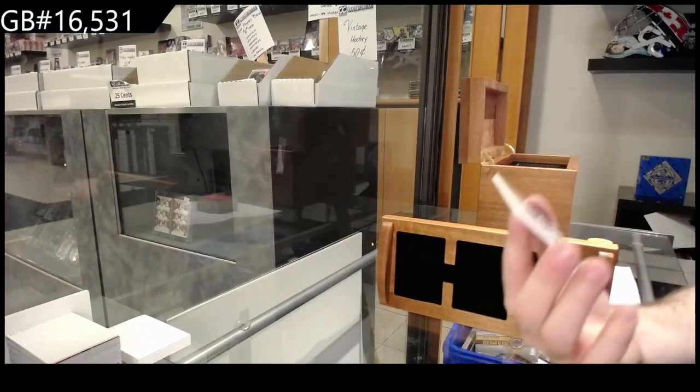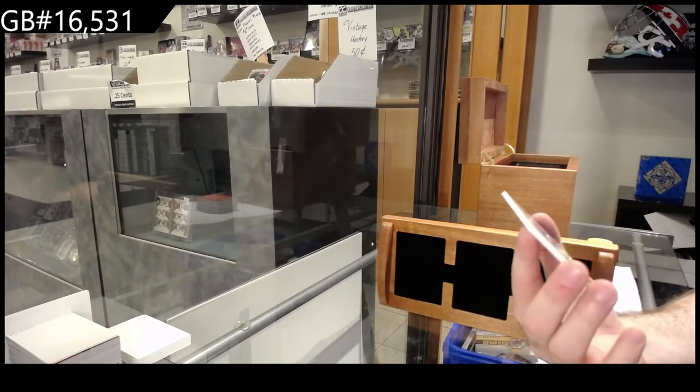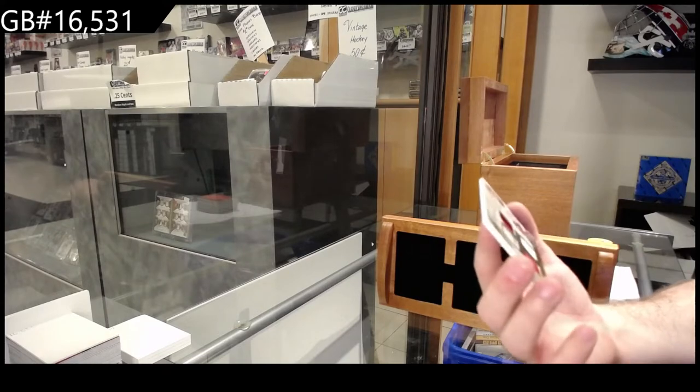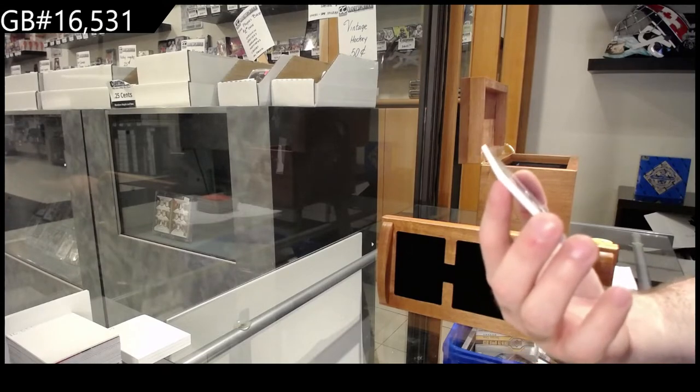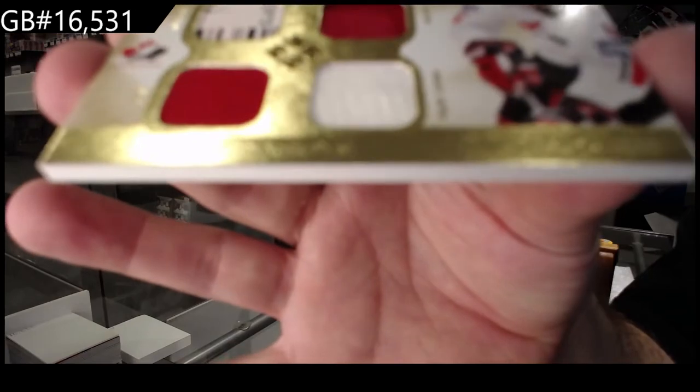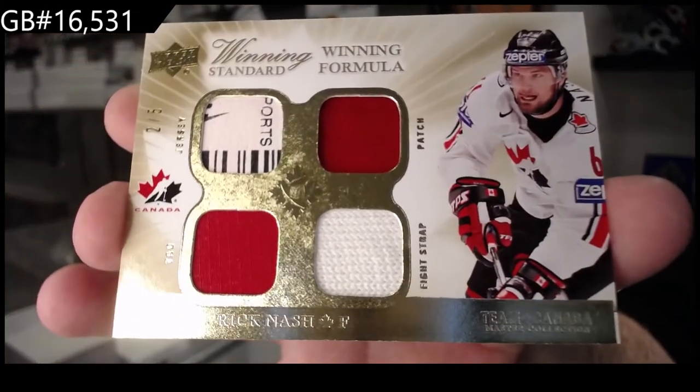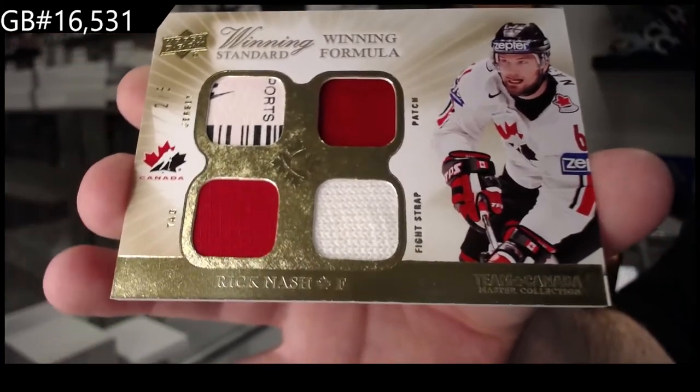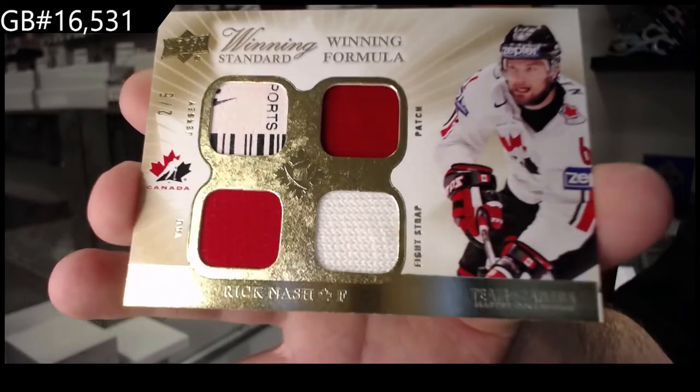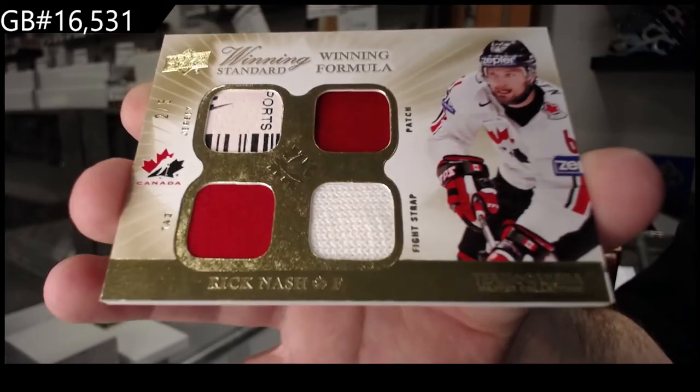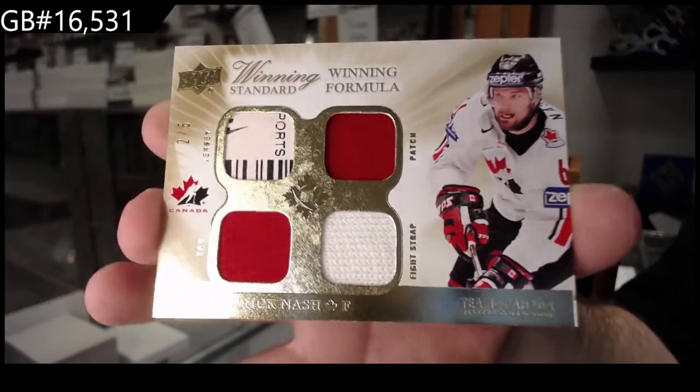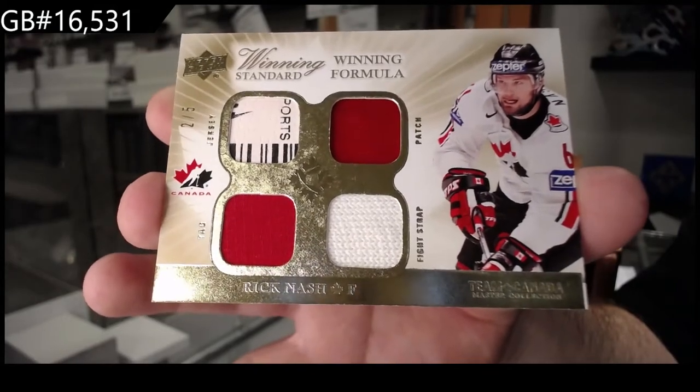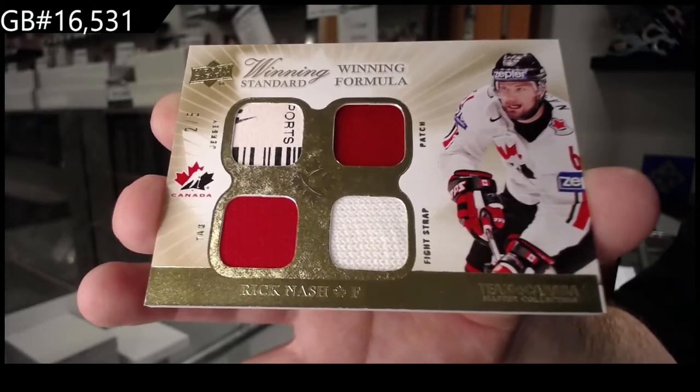We've got number 2 of 5, winning formula Rick Nash. 2 of 5, Rick Nash.